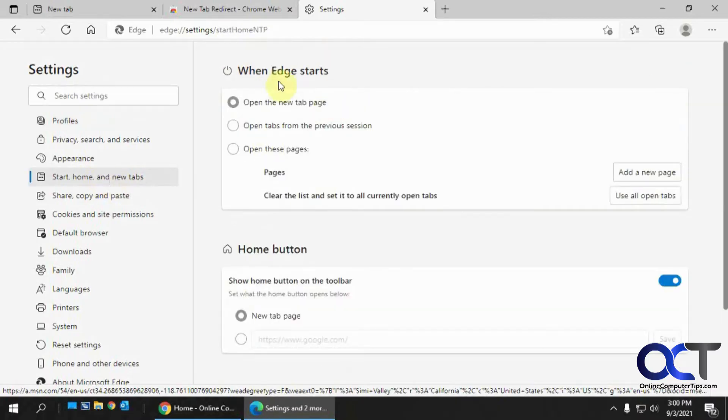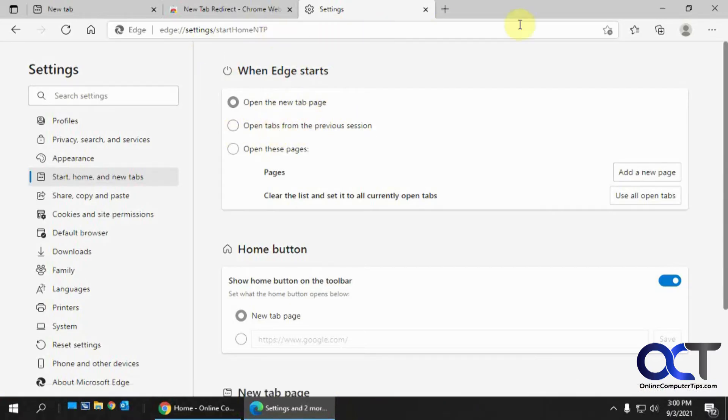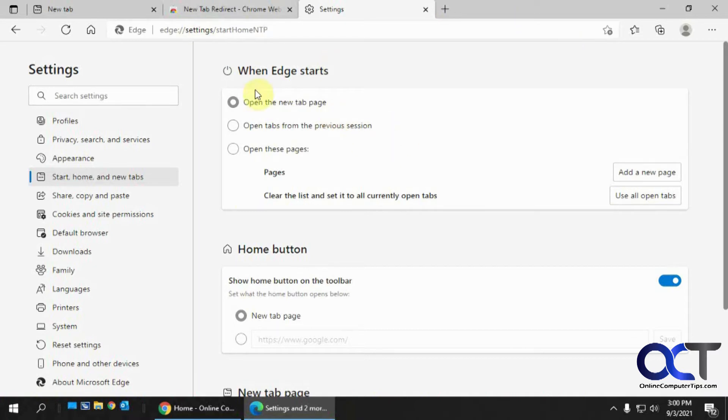So here's for the startup page. So right now, it's opened up the new tab page. And if you check this option, if you have a bunch of different tabs open for different websites, you have this checked. Every time you open Edge, it'll open up whatever tabs you left open when you close it.